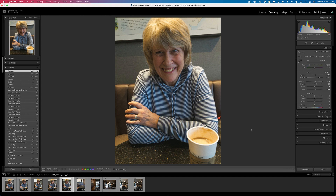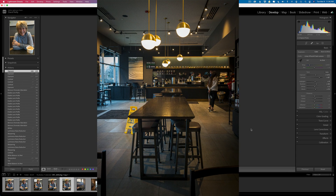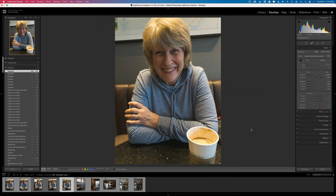The other day, my wife and I were out and about. We went to Starbucks to have a cup of coffee and I pulled out my smartphone and said, hey honey, can I take a shot of you? And she said yeah, sure. And this is the shot I got.